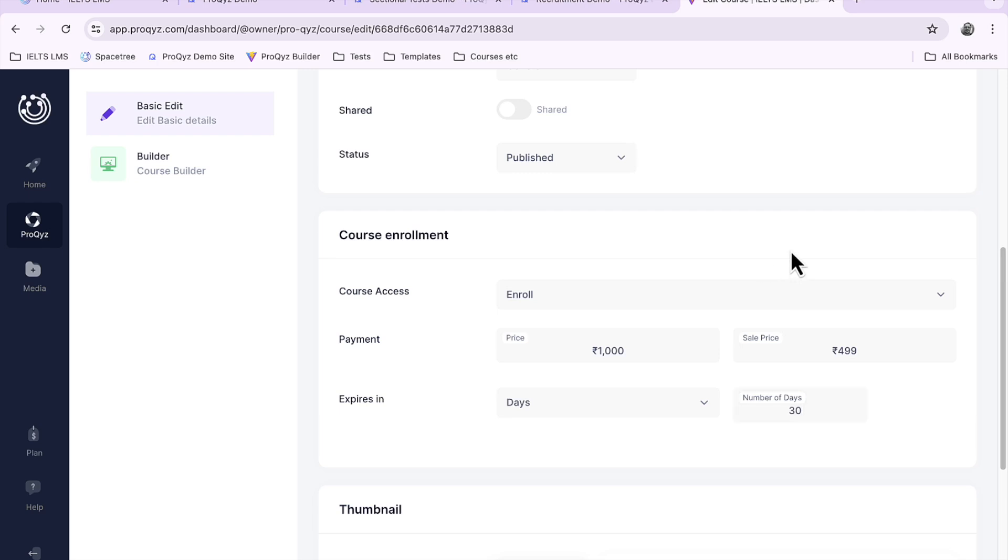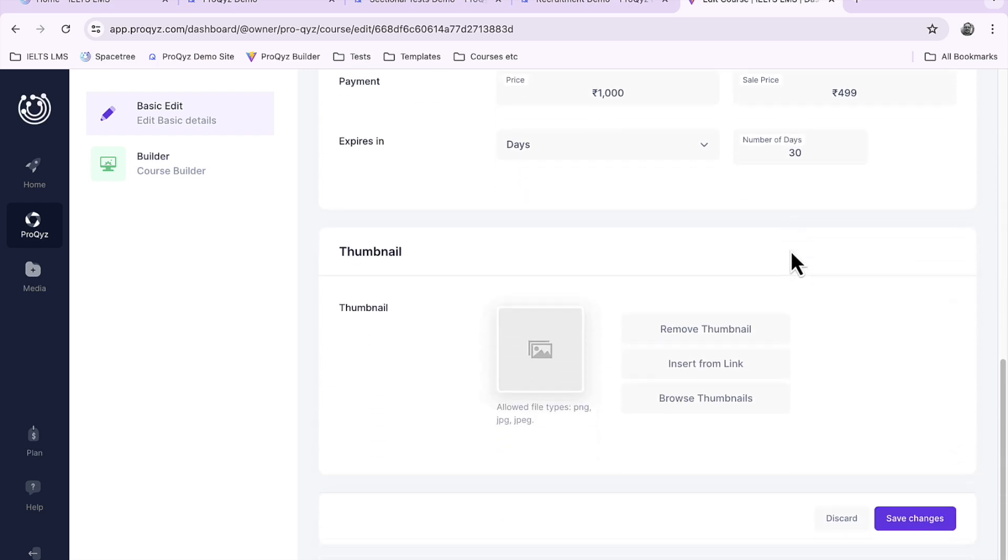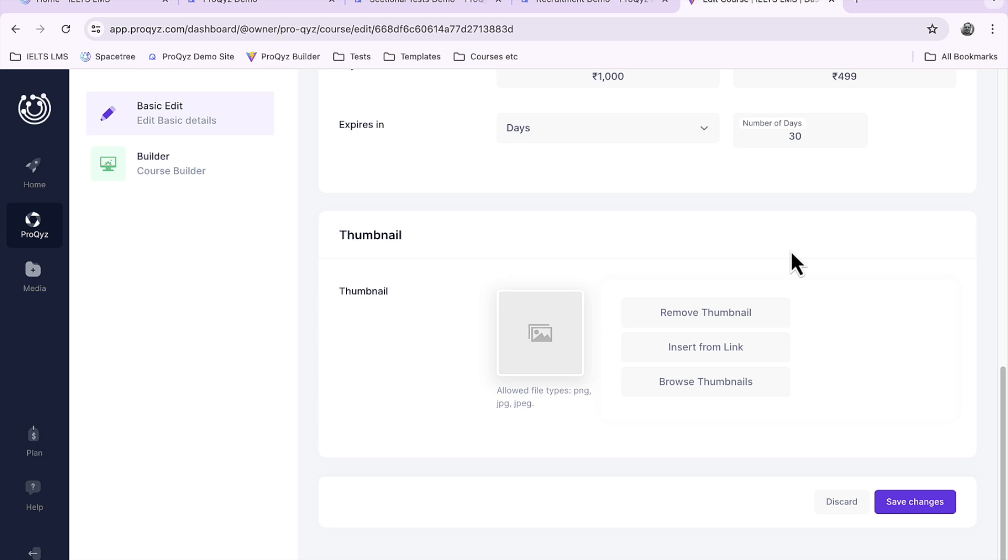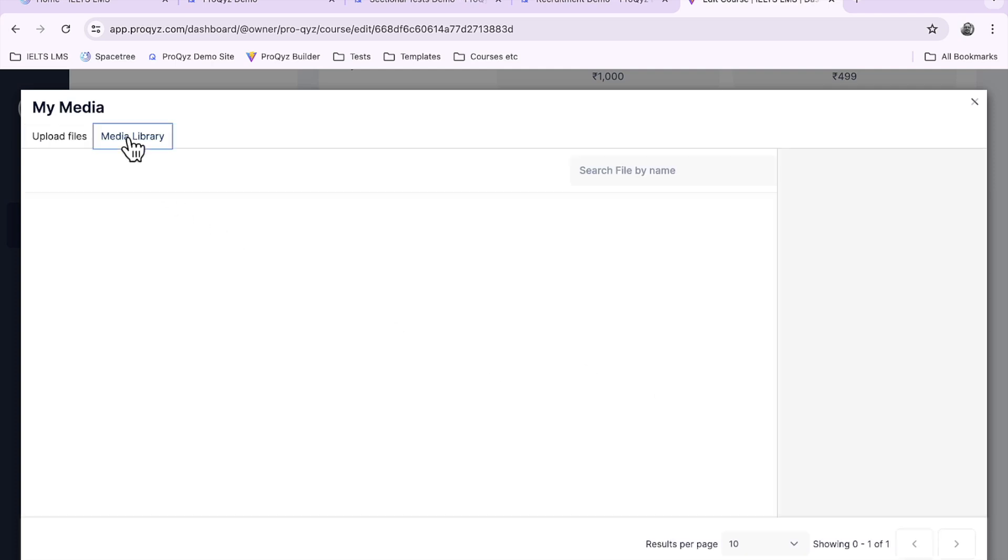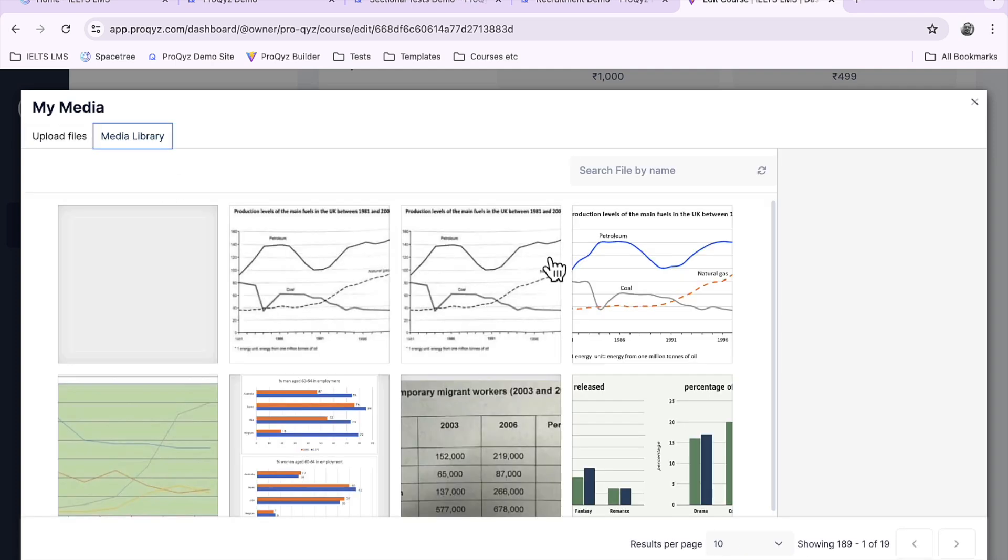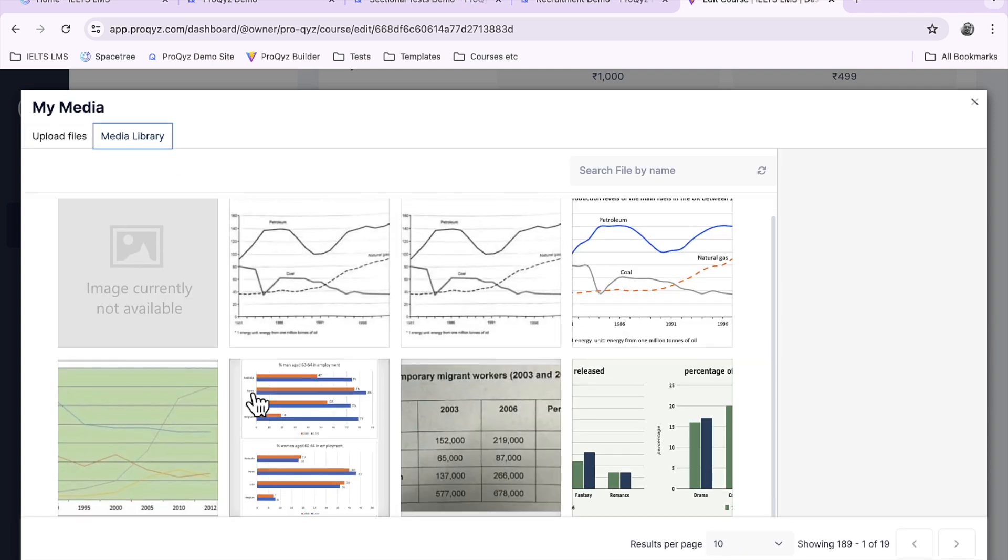So I've set my pricing and my access time and a thumbnail. Now you don't have to put a thumbnail but it makes it look much nicer, much more appealing. You're more likely to get success selling your courses if you put a nice thumbnail in. You can insert from a link or you can browse your media library. To save time today I'm just going to put in something from our media library.